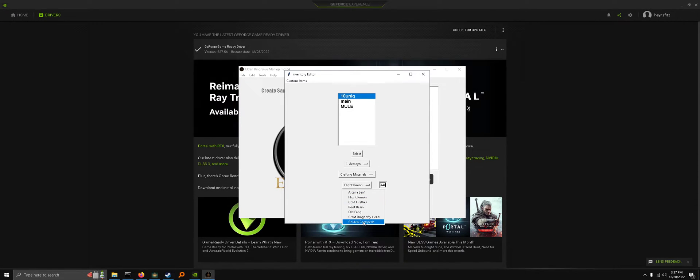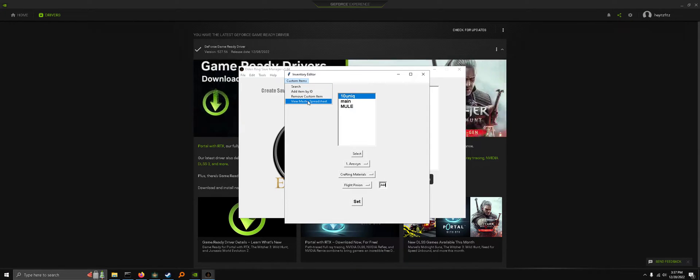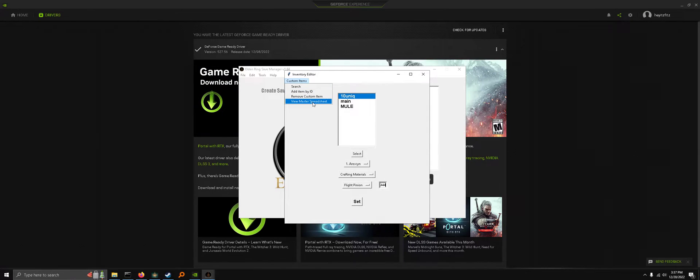So let's say there's an item that's not on this list that you want. You can go to custom items, view master spreadsheet.